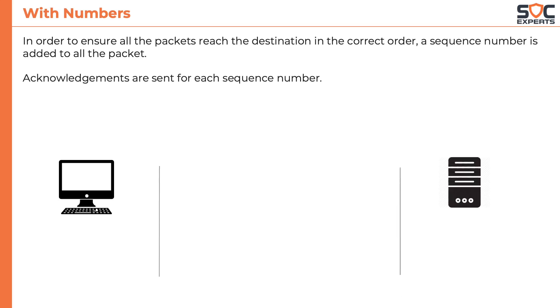When the client sends the SYN request, it adds a sequence number. It is a randomly generated number. Let's say, in this case, it is 1000.